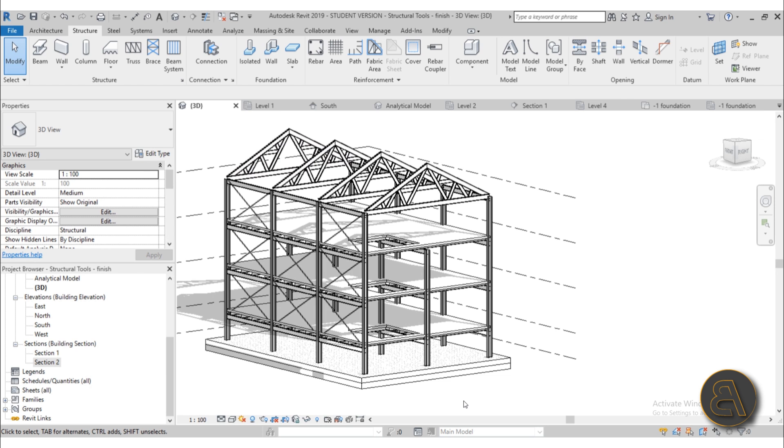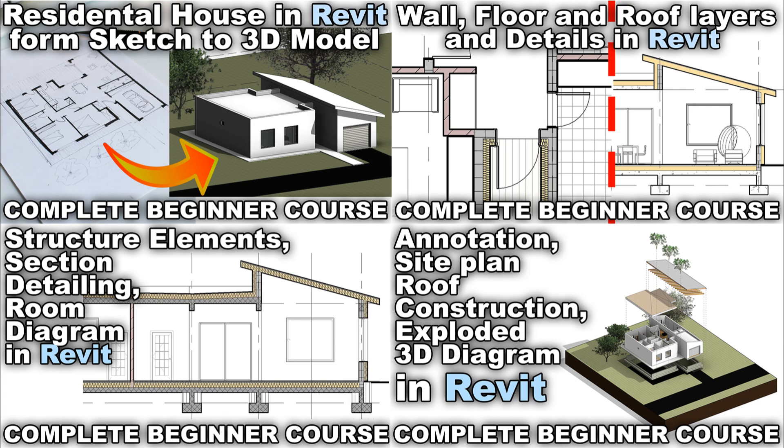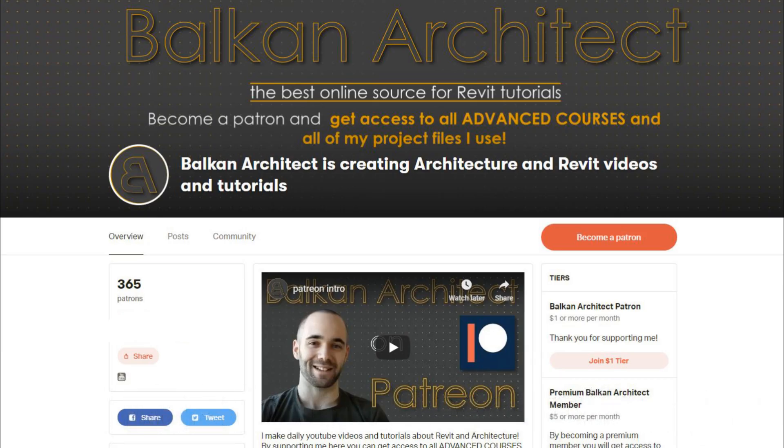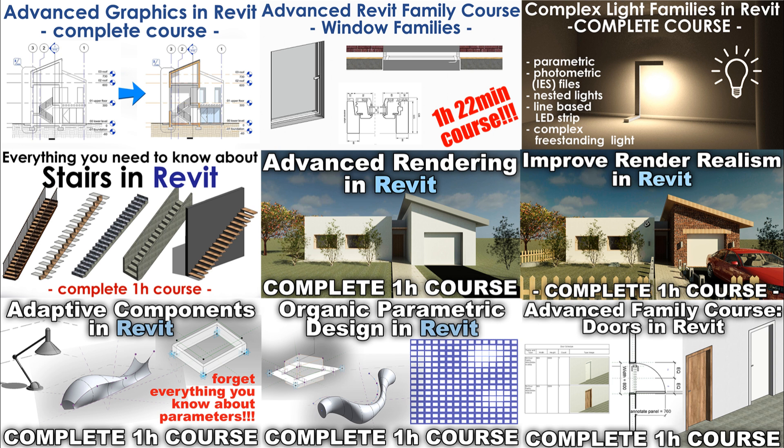So if you want to check that out or any of my other advanced courses, this is the 20th advanced course that I've done so far, check out my Patreon first link in the description. All of them are one hour long or more and also there you can get access to all of my Revit project files.